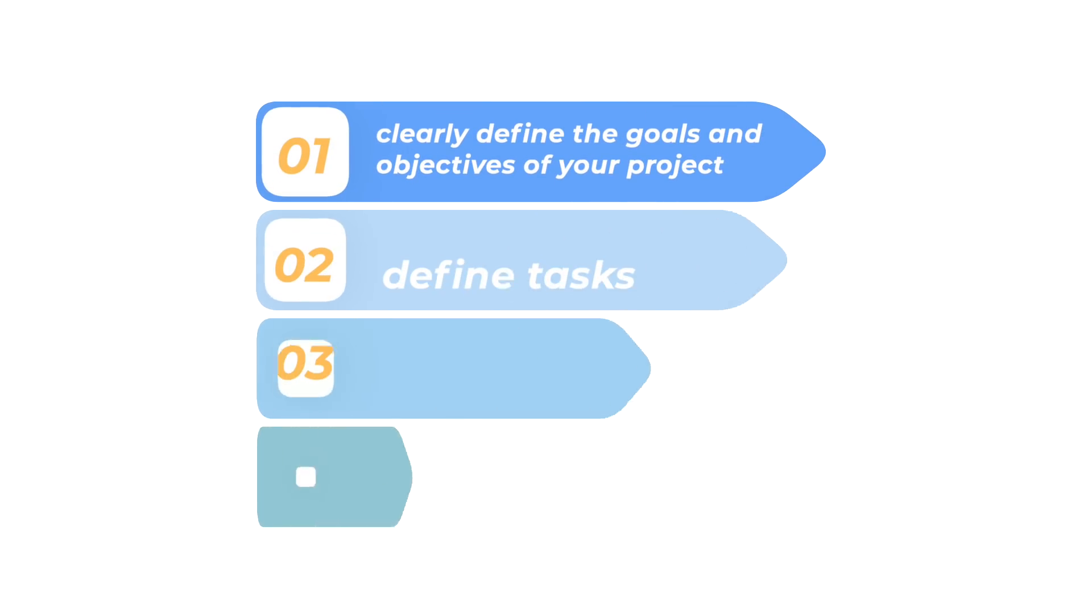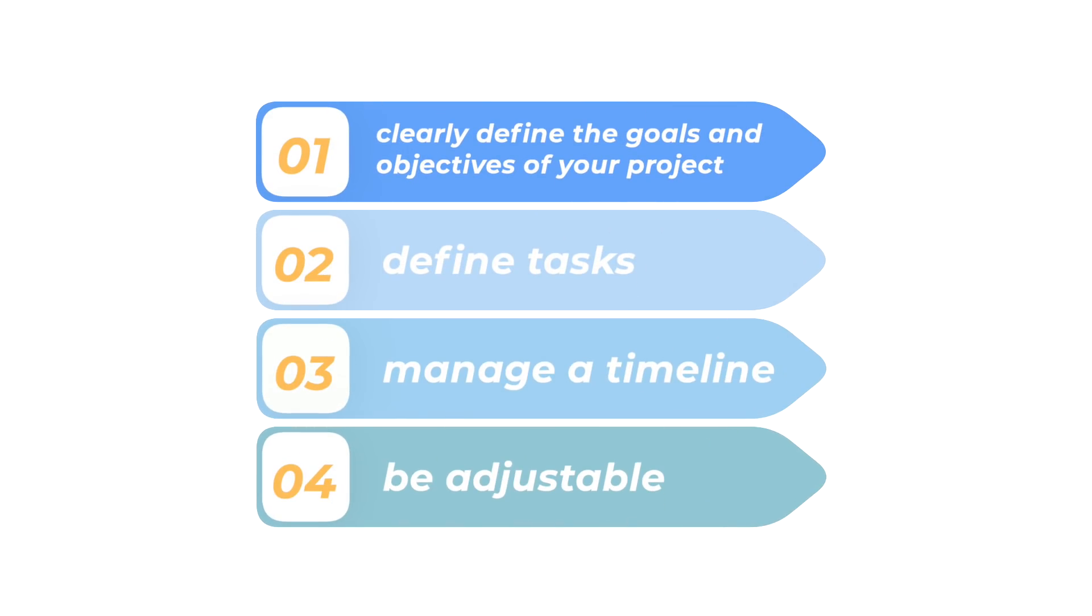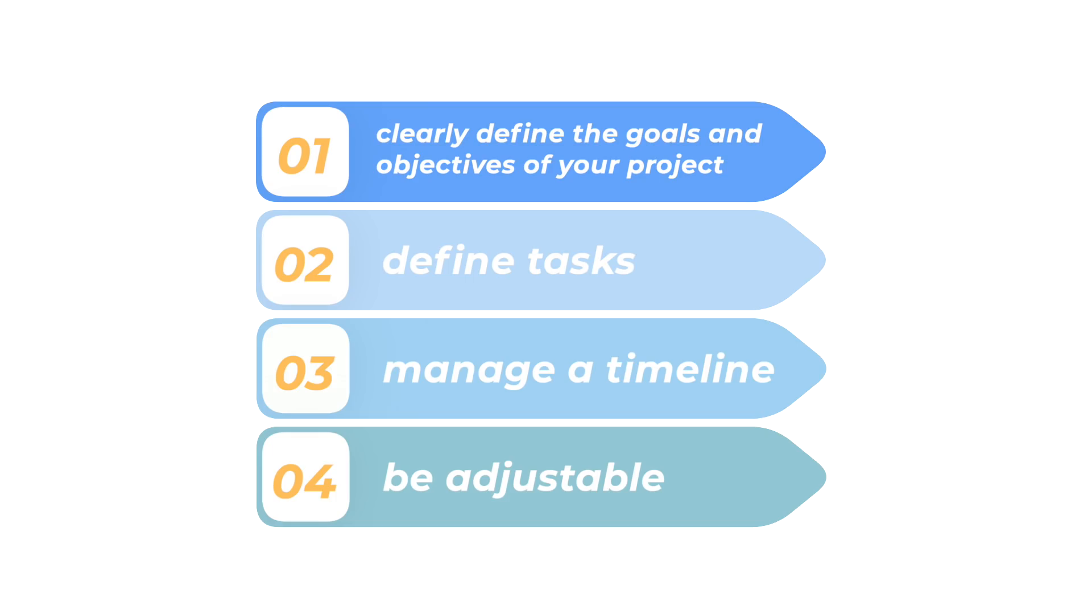An effective project management system should be able to clearly define the goals and objectives of your project, define tasks, manage a timeline and be adjustable.